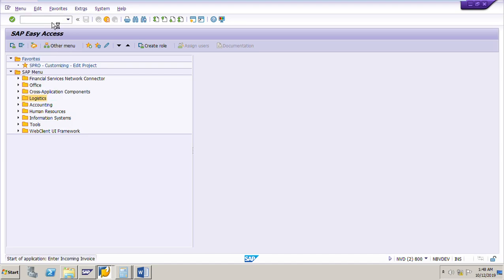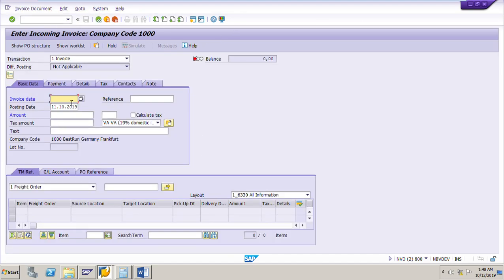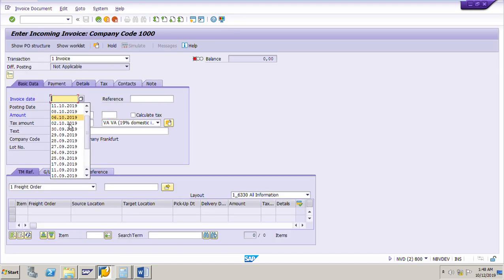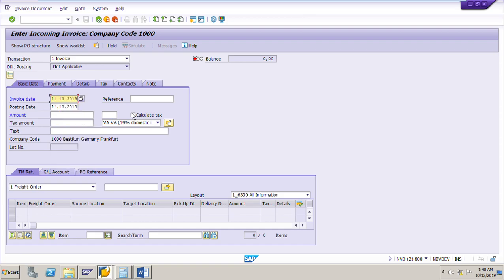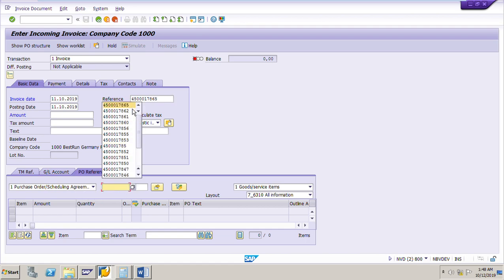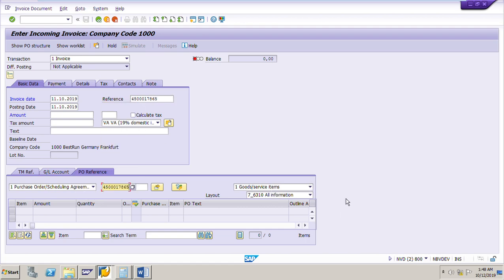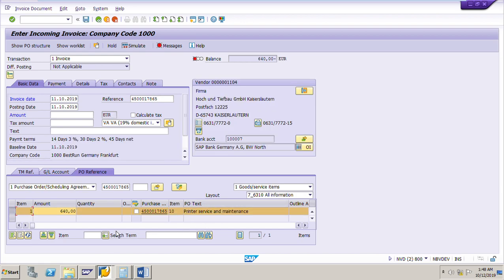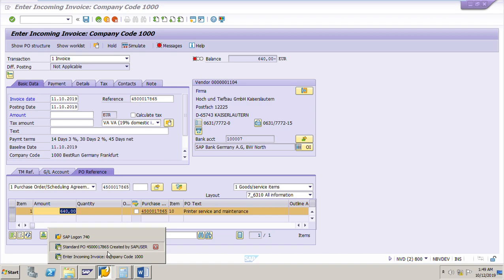I will go to MIRO. Put the PO number, today's date, PO number 17865. Go to the PO reference tab page, enter the PO number as already explained, then press enter. The system has now copied the price of 640 euro from the purchase order — this is the price for the services already accepted from the service entry sheet.